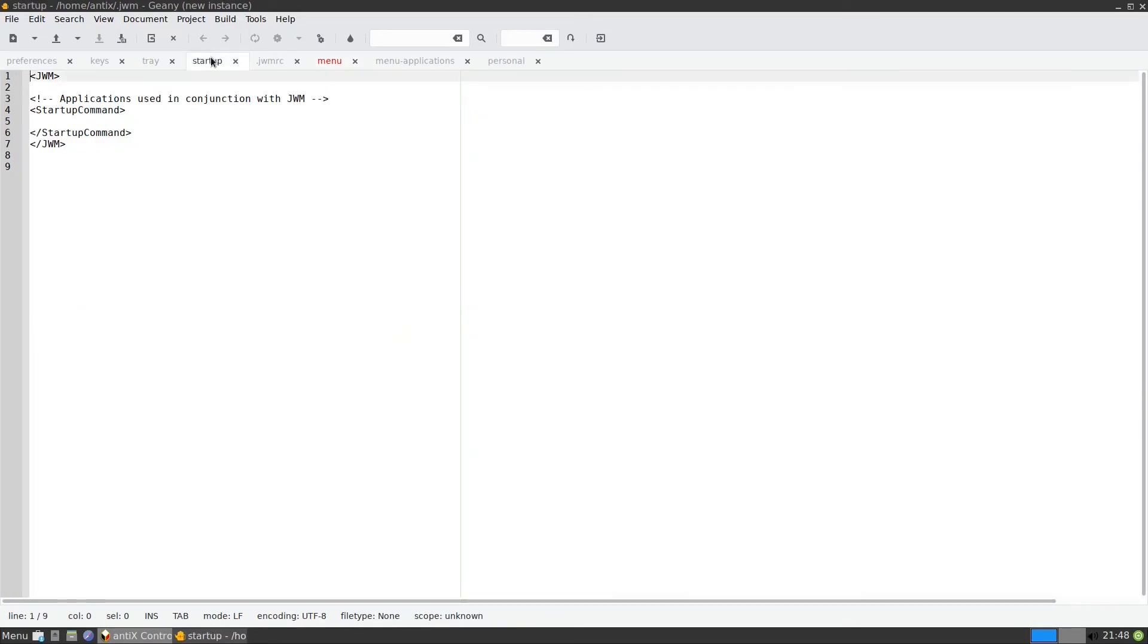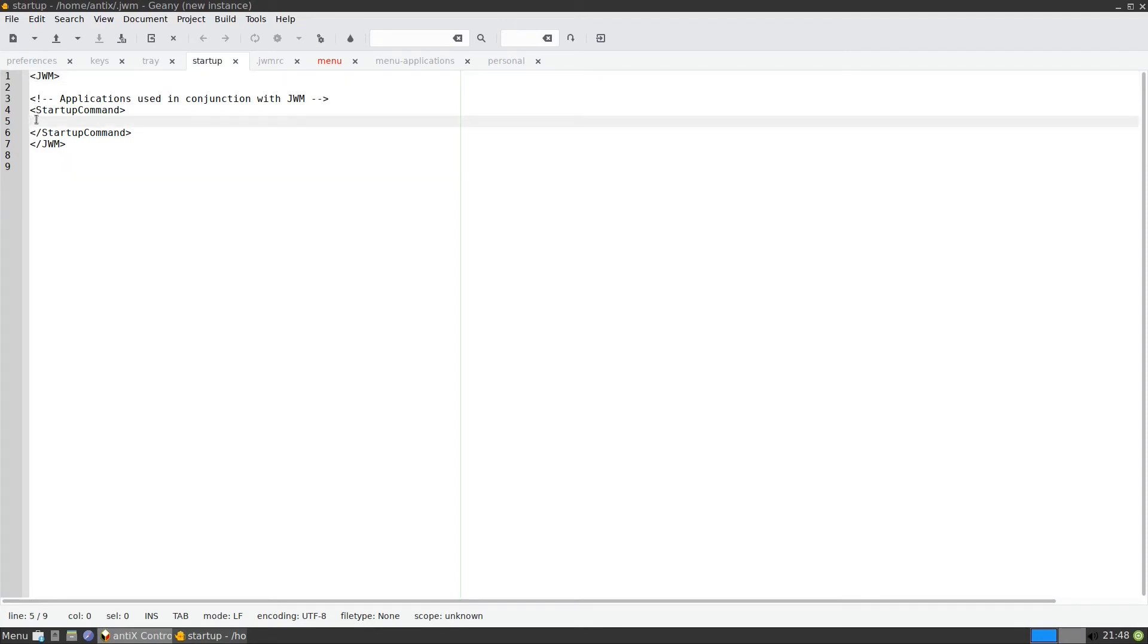The next item we will talk about is the startup. Suppose you want to start up some application. All you have to do is you place it here. One of the startups that you might need is you might do some backup or some reminder. You have some bash script you want to run at startup. You put it here for startup.